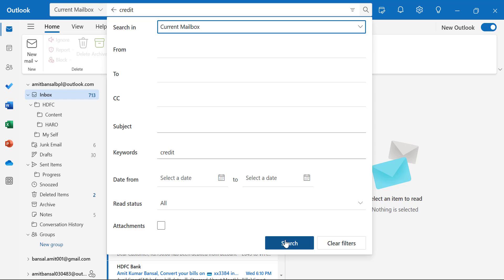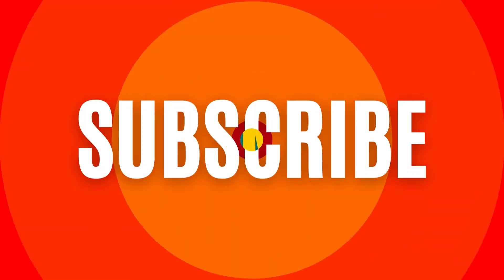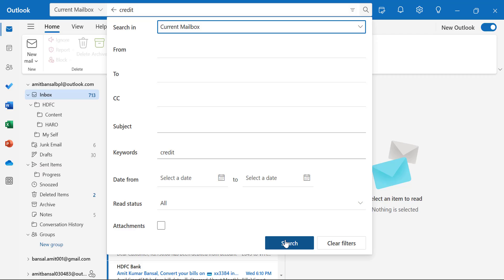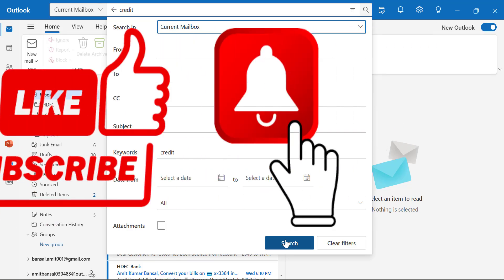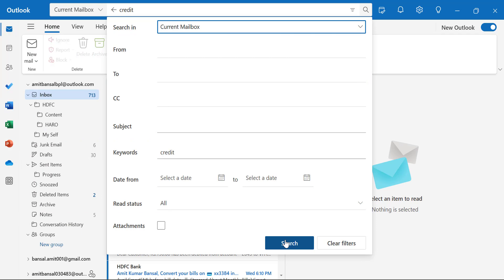Thank you for tuning in to today's video where I shared my personal top tips and tricks for new Outlook. If you found these insights helpful, please hit the like button and subscribe to the channel. Don't forget to click the bell icon so you never miss future videos packed with more Outlook tips and solutions. Your engagement helps me create content that caters to your needs and interests. Stay tuned for more, and as always, keep optimizing your Outlook experience. Thank you and have a nice day.